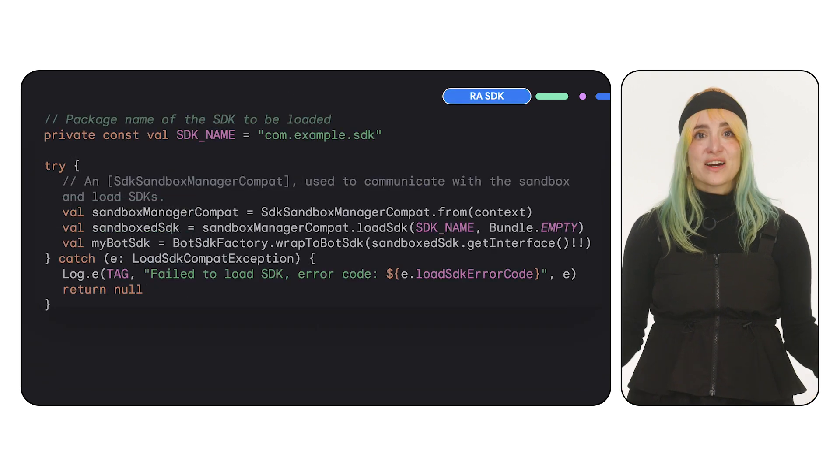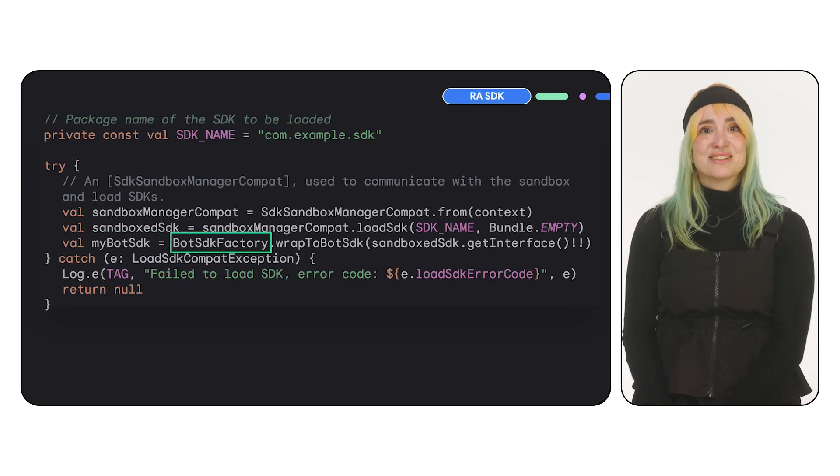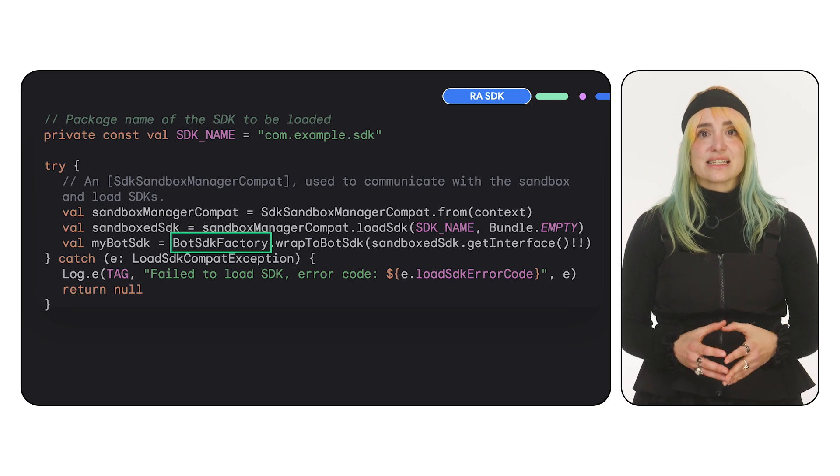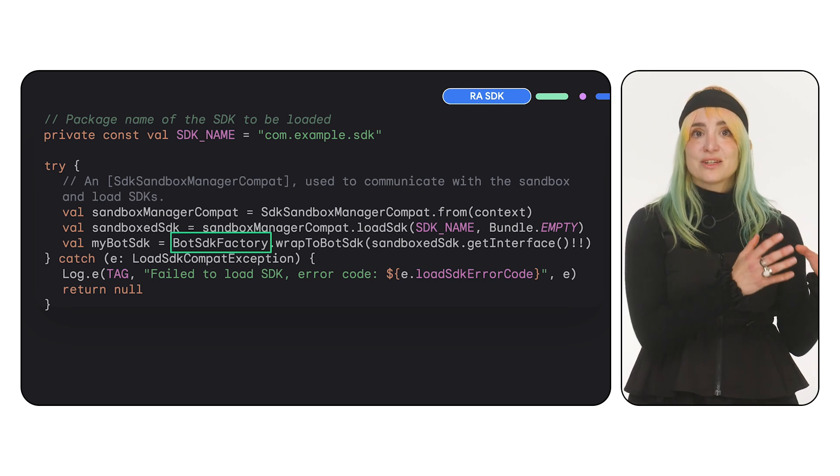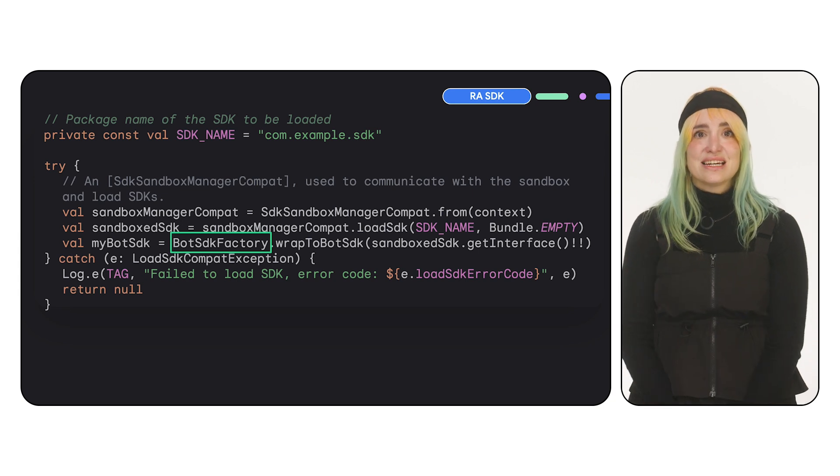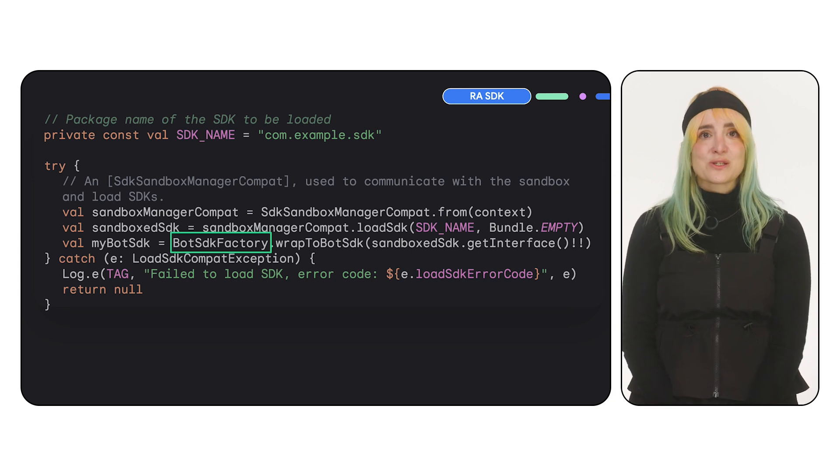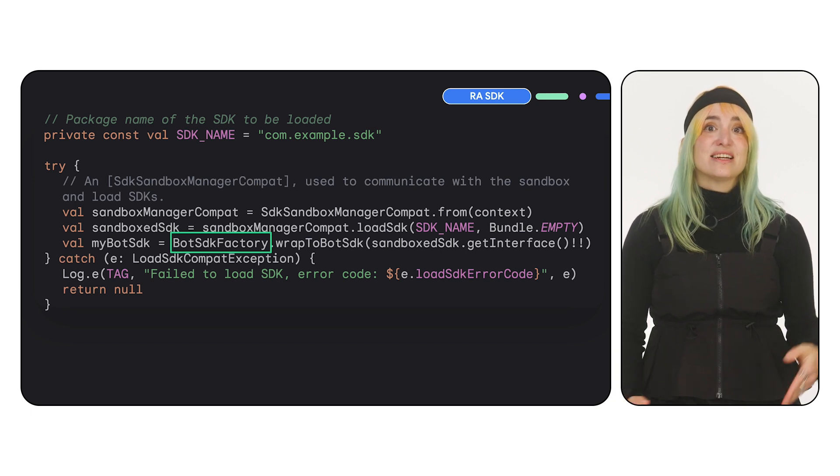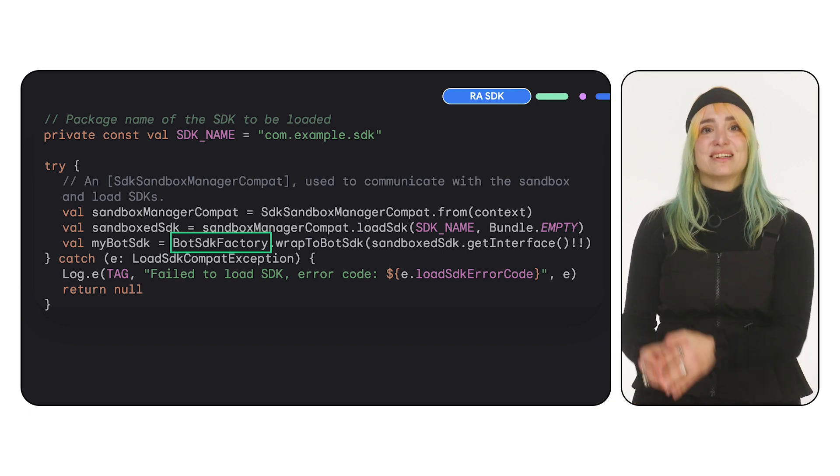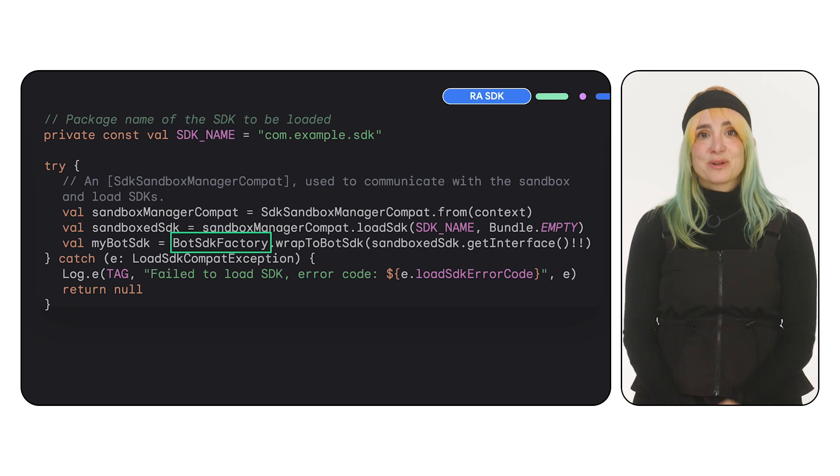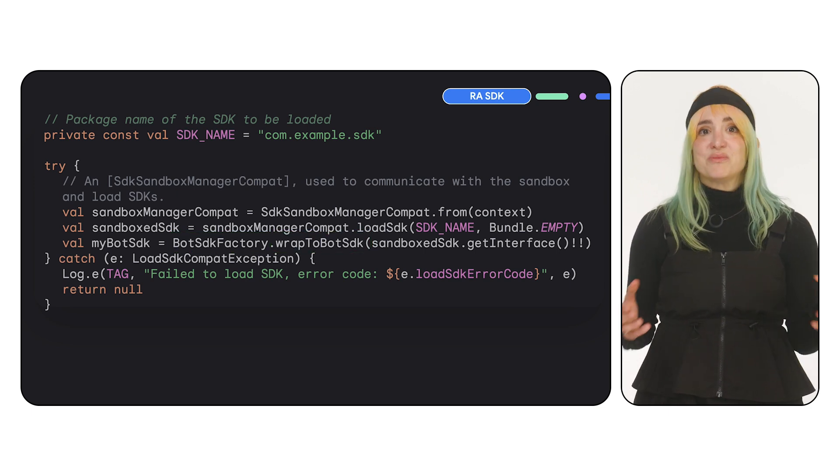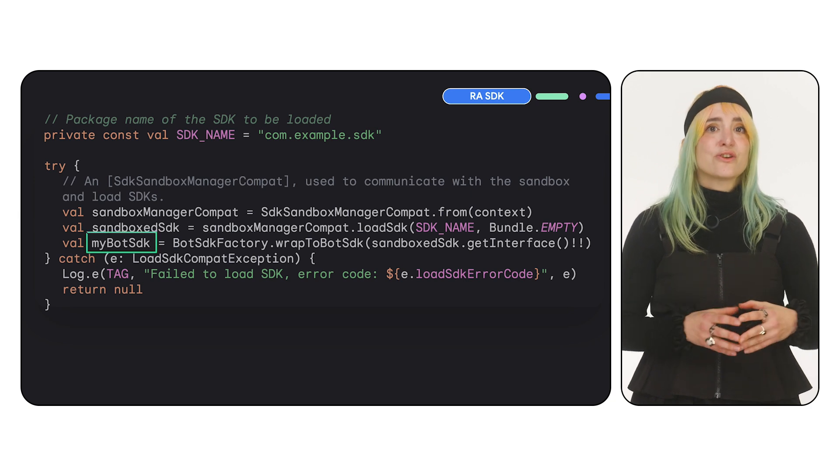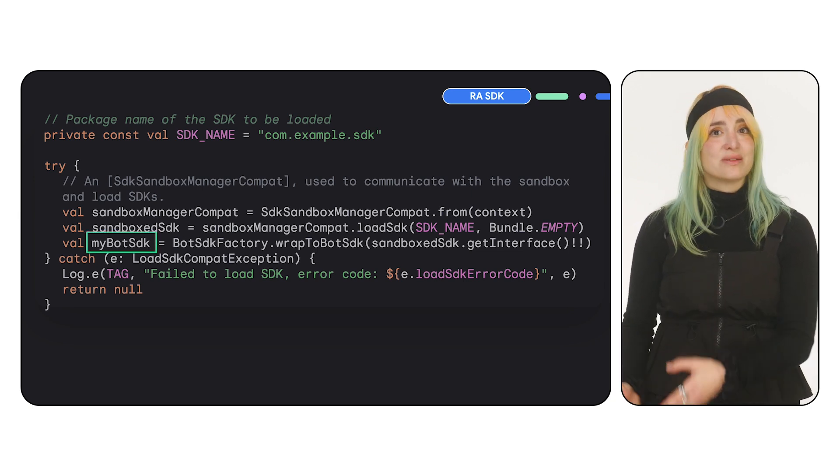So the factory class will be called BotSDKFactory. This factory contains a static wrap method that converts the iBinder interface into the SDK's API interface. The name of this method is also generated by the Shim using the RE SDK's entry point name. So in the example, the method will be called WrapToBotSDK. Now you can use this interface to start using the RE SDK's APIs from the app.